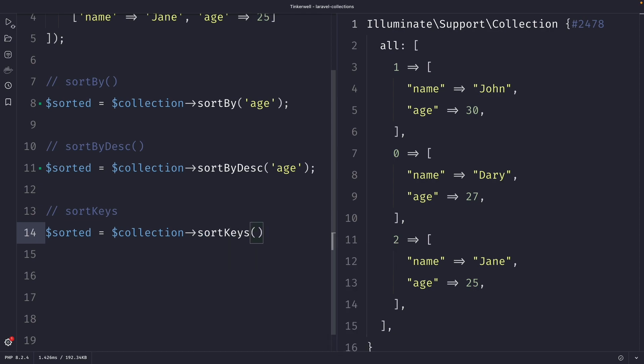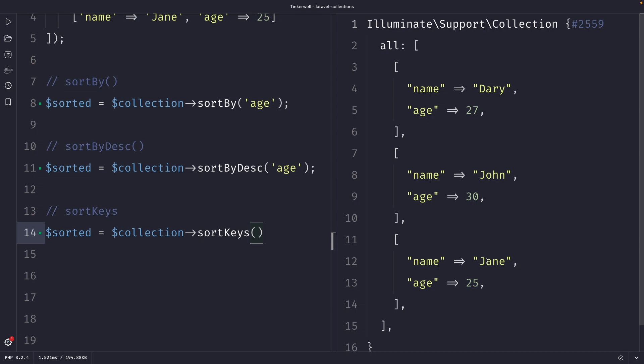In our current example, we're going to sort the collection based on the keys of the elements in the collection. As a result, the sorted variable contains the same user data, but sorted by the keys in ascending order. This method can be particularly useful when you want to sort a collection based on the order in which the data has been added.